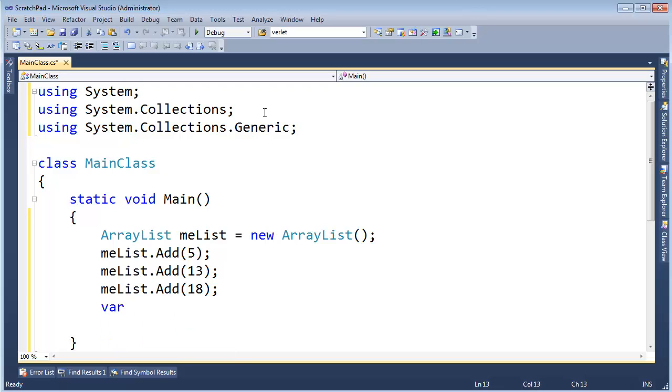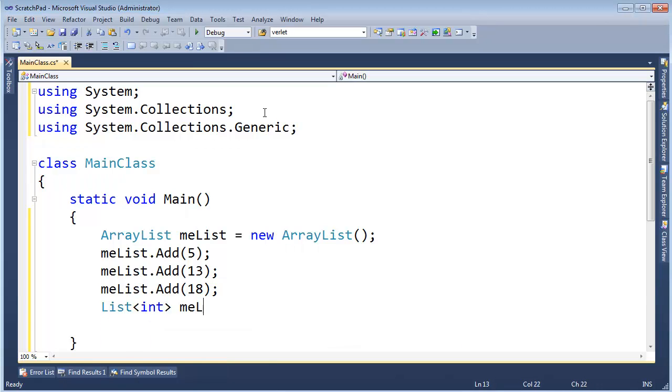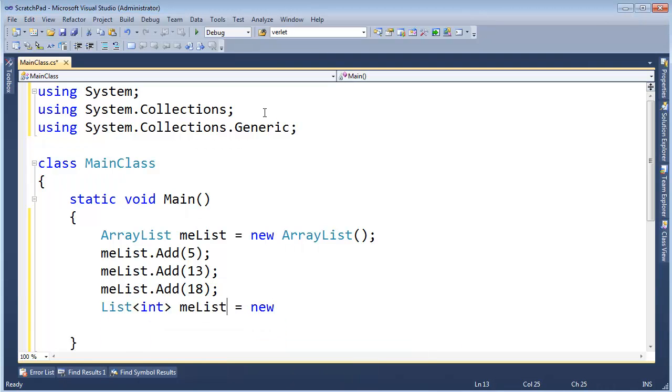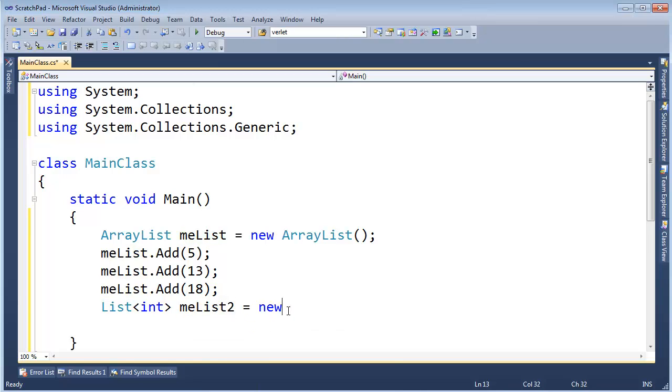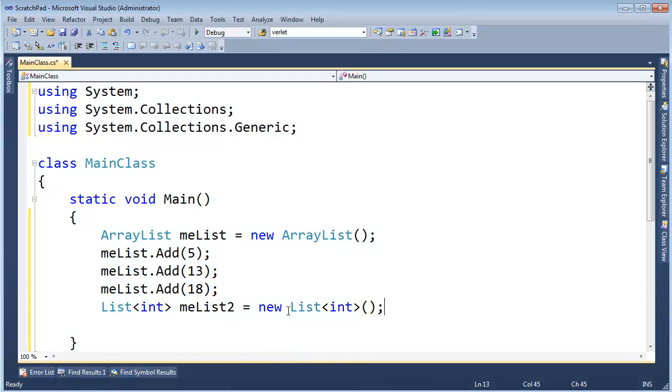And look at me, throw a var on there already. Let me do list int me list gets new, well, I can't do me list, I already have me list up here, don't I? Let's do me list 2, gets new list of int.